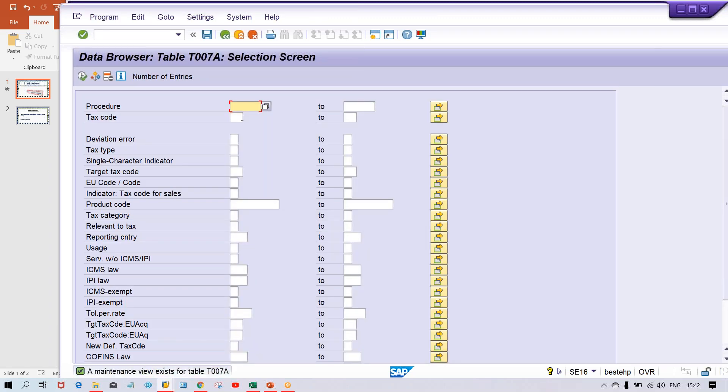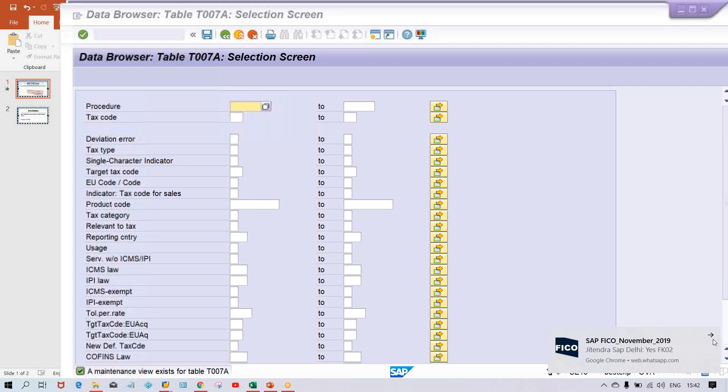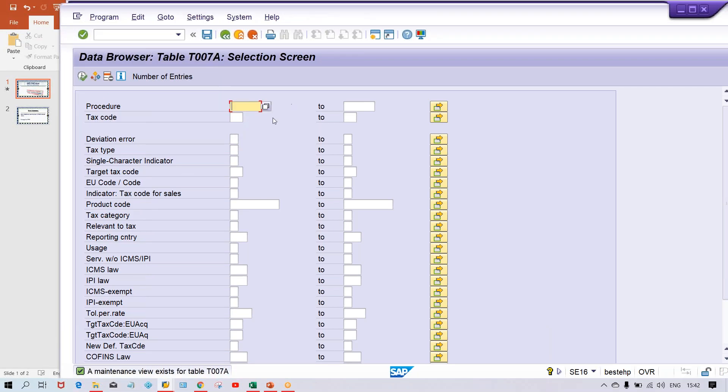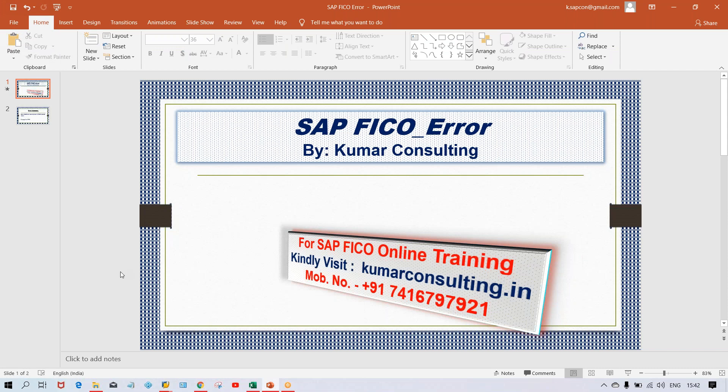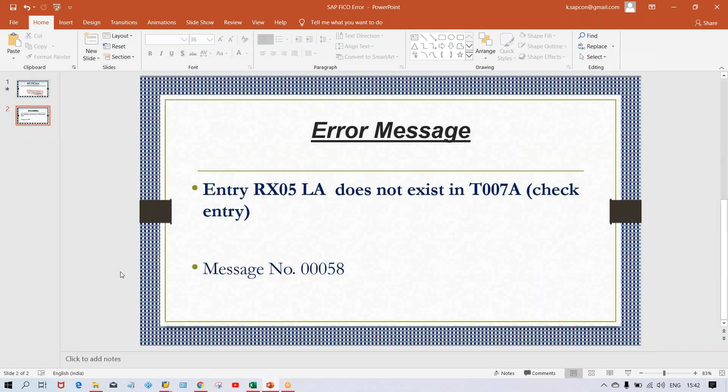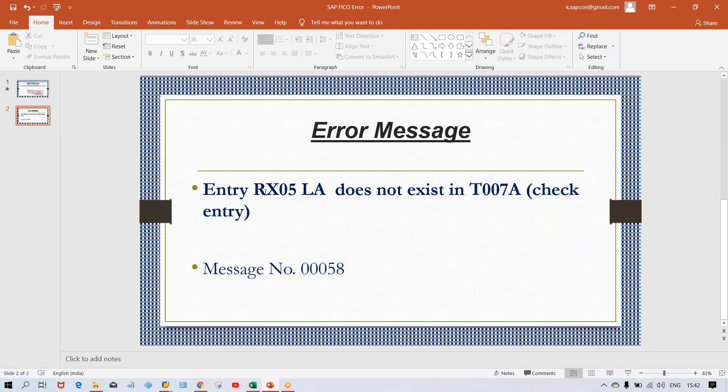So give your tax procedure. What is the tax procedure guys? So here in the error message itself you're having the tax procedure code also.